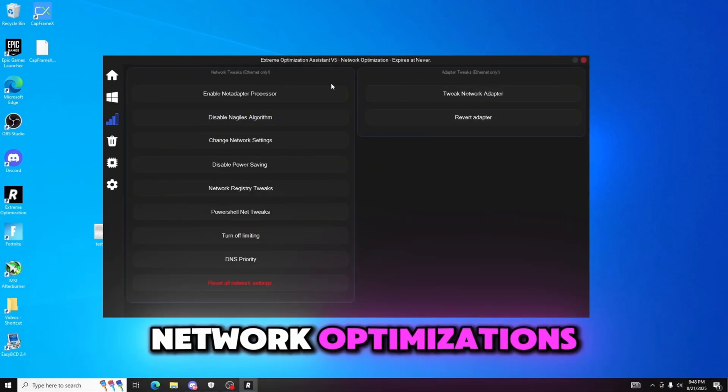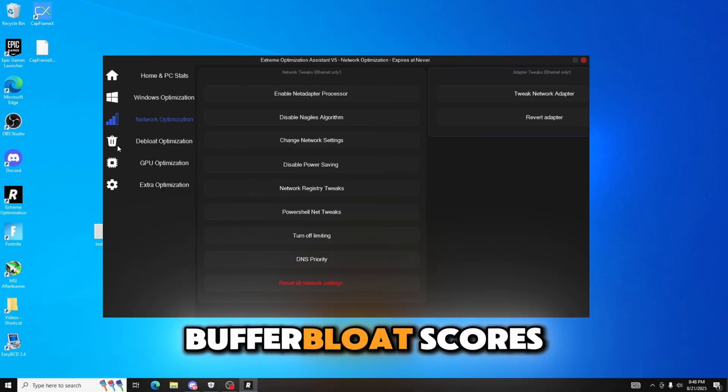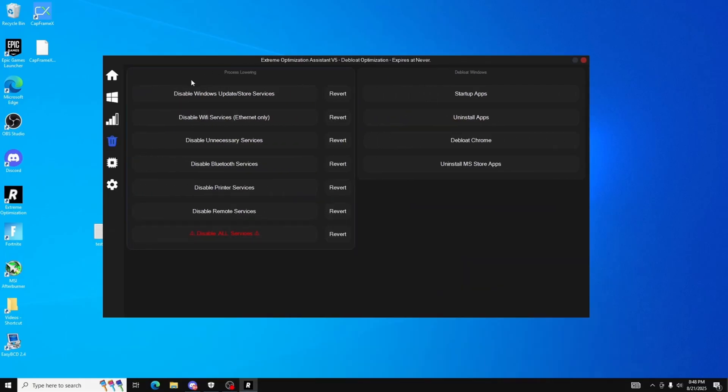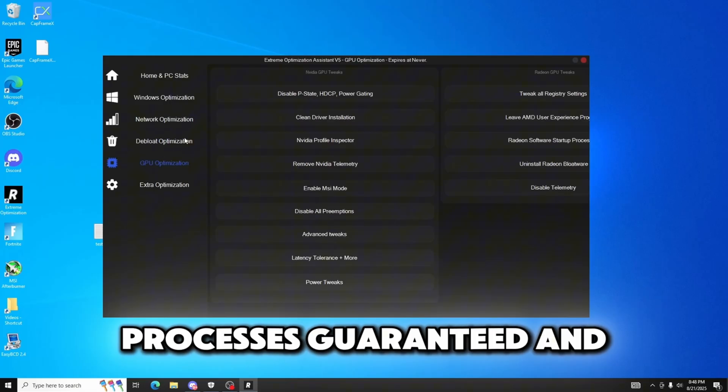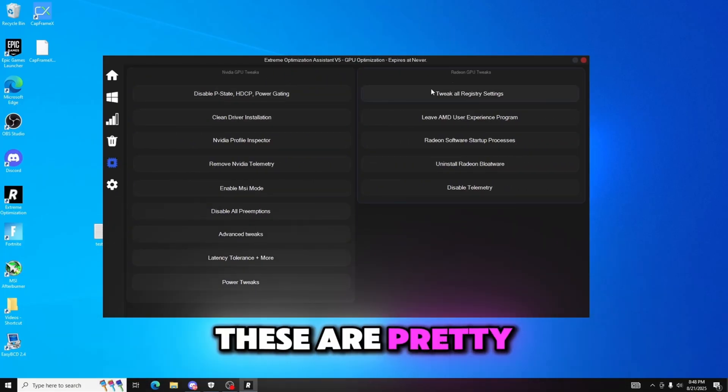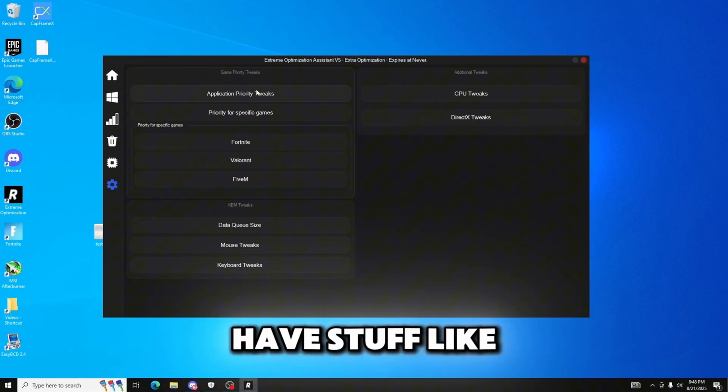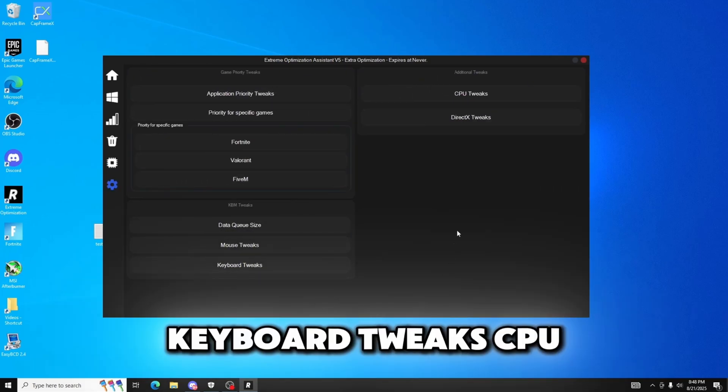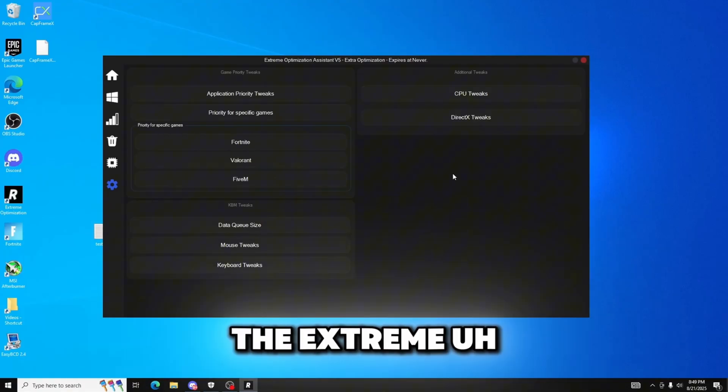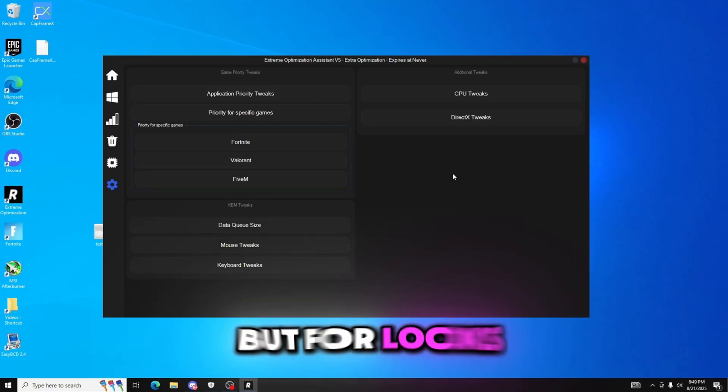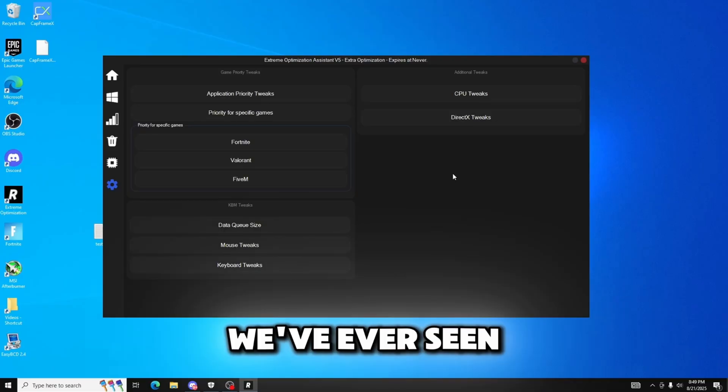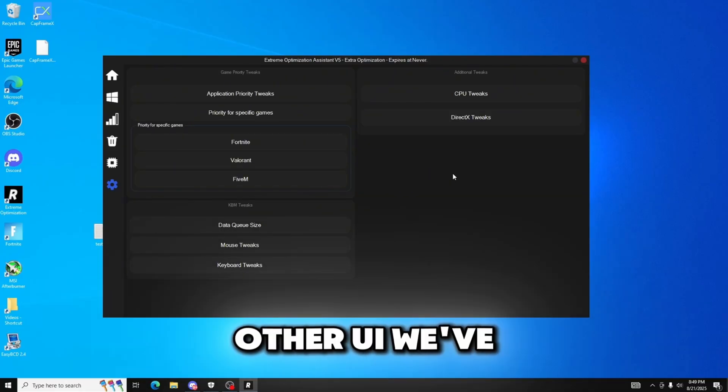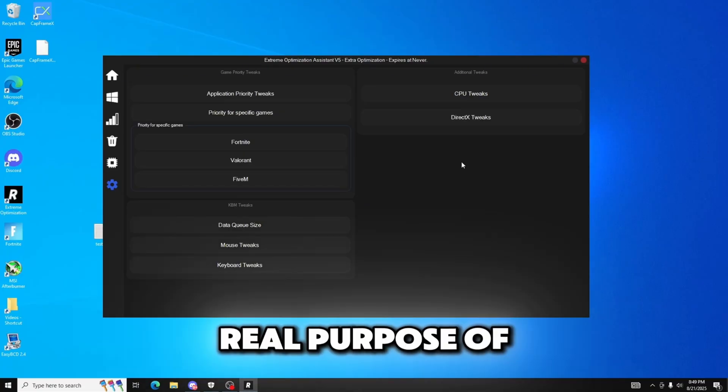Network optimizations, I believe this is the best in the game for the utilities. Always get an A plus on the BufferBloat scores. Now I'm using T-Mobile internet. Debloating, this is also the best in the game, 50 to 60 processes is guaranteed. And GPU settings, you know these are pretty good, important stuff for both Radeon and Nvidia. And extra, you have stuff like priority queue data, queue size, mouse keyboard tweaks, CPU tweaks. But that is everything in the Extreme. Let's go ahead and go along with the test but for looks I think VTRL is definitely gonna clear that. I think it's the best UI we've ever seen, it literally clears every other UI we've ever seen. But let's go ahead and get to the test which is the real purpose of this.